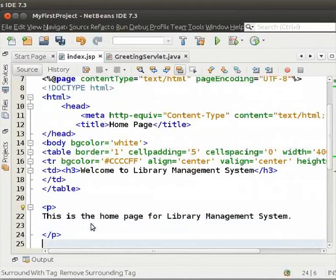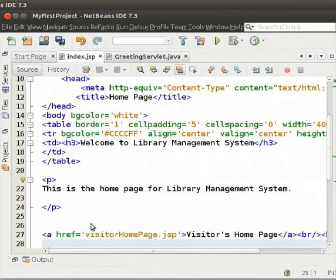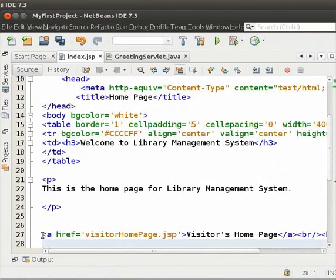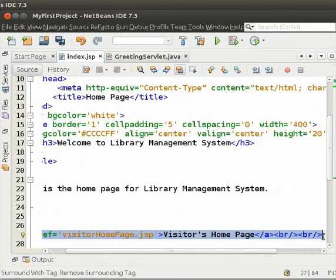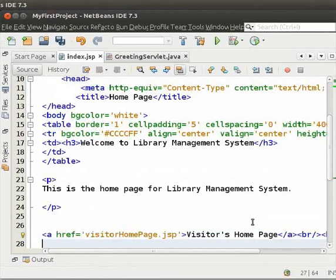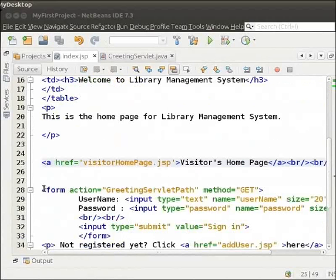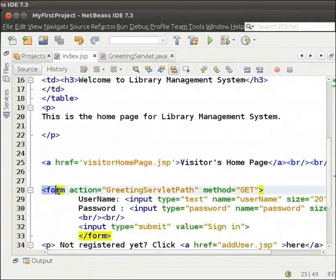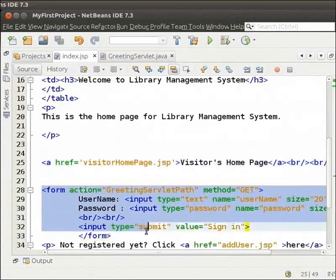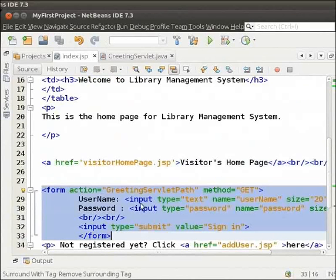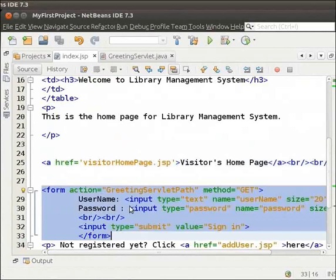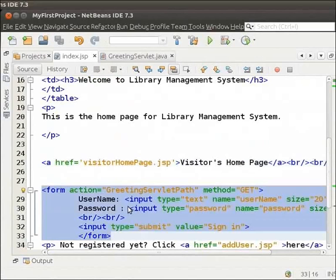Then, we have a hyperlink which links to a page called visitorhomepage.jsp. We will create this page later. Next, we have a very simple login form. This form allows a registered user to login. Before creating the form, you will have to create a servlet named Greetings Servlet. So, pause the tutorial here and create a new servlet as explained in the earlier tutorial. Note that the servlet name is Greetings Servlet and the URL pattern should be Greetings Servlet Path.